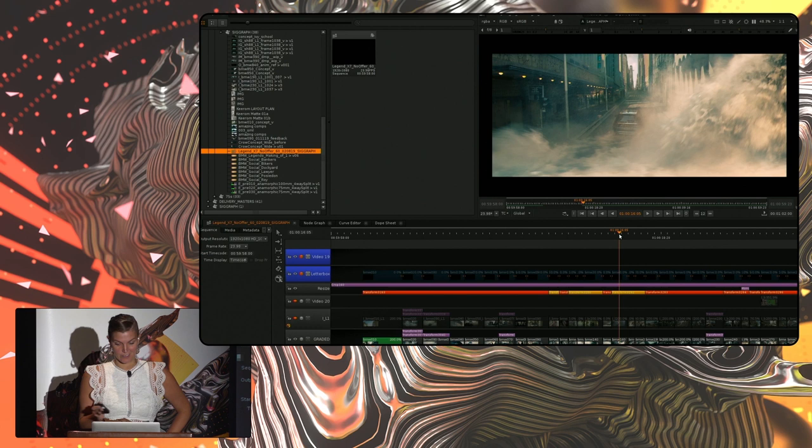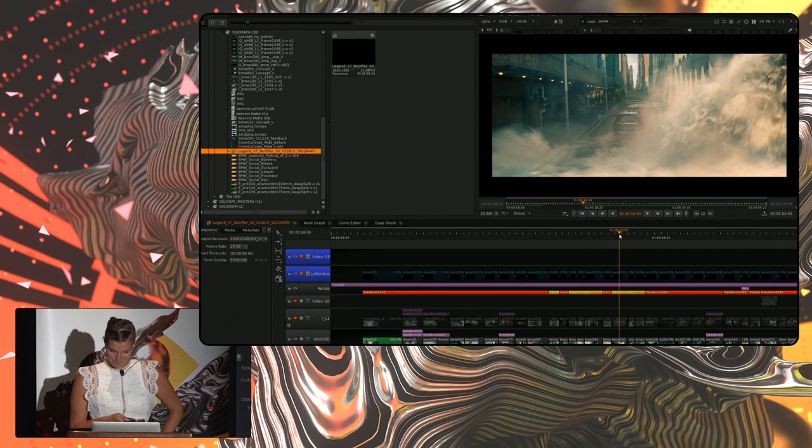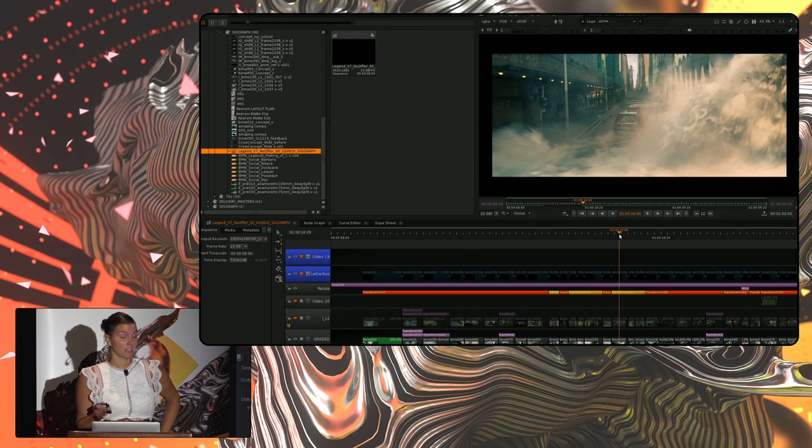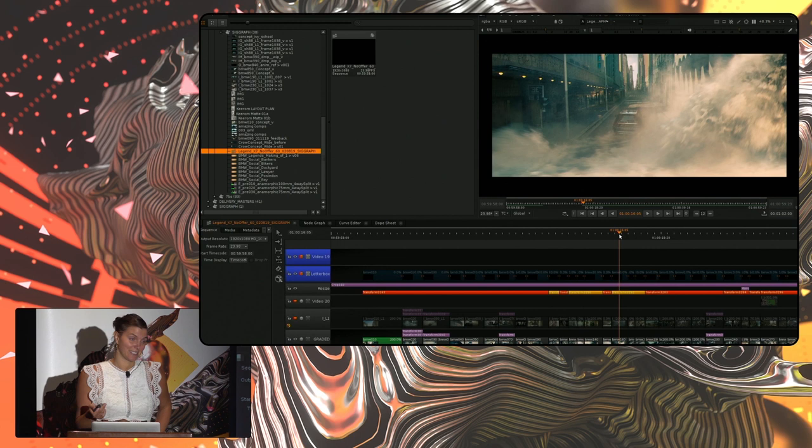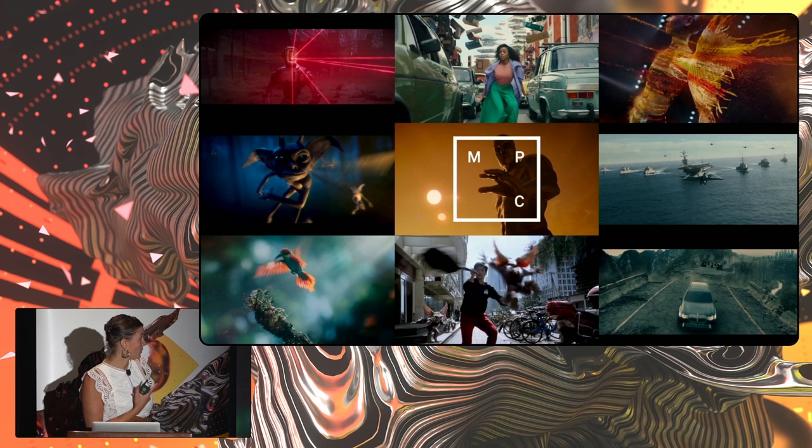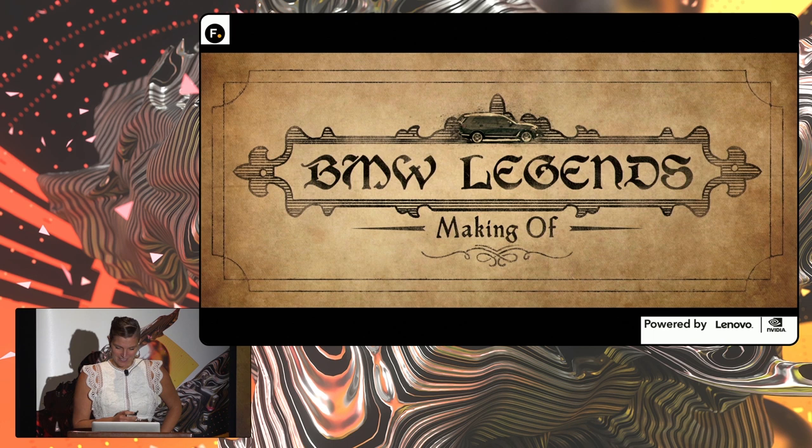So, this ad was entirely comped in Nuke and delivered out of Nuke Studio from conform to delivery, and that's really exciting. I used to be a flame artist and transitioned into Nuke Studio over the past five years, and now I lead all of my jobs in Nuke Studio. It makes me really happy to see that globally, right now, we are delivering a lot of huge VFX jobs out of Nuke Studio. I did a little research, and our brand new showreel that dropped about two weeks ago has 50% of its work done in Nuke Studio.